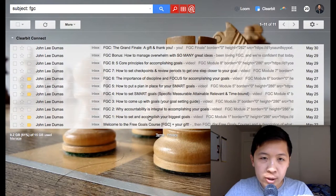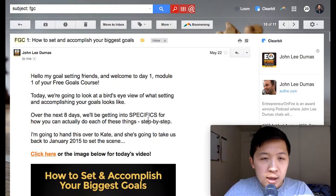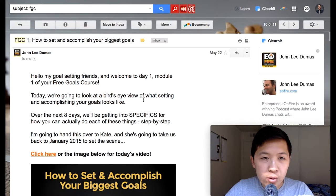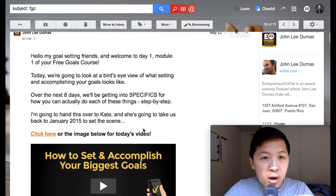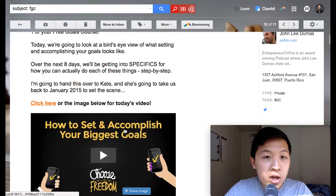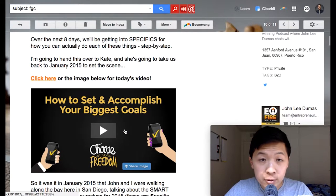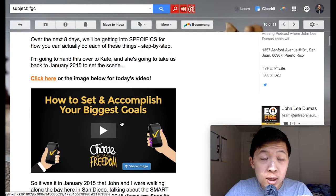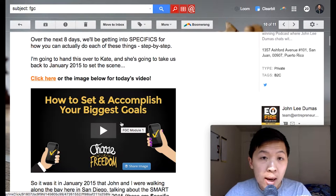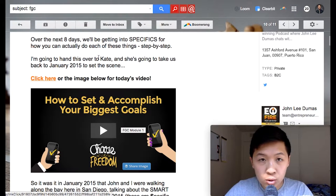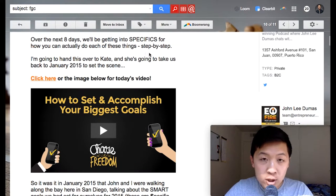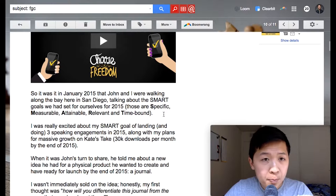Let's start with day one. It begins with 'Hey, welcome to day one. Here's what we're going to cover. Click here to watch the video.' The video links off to a 10 to 15-minute video for every single email about how to set and accomplish your biggest goals, or whatever the topic is for that video.